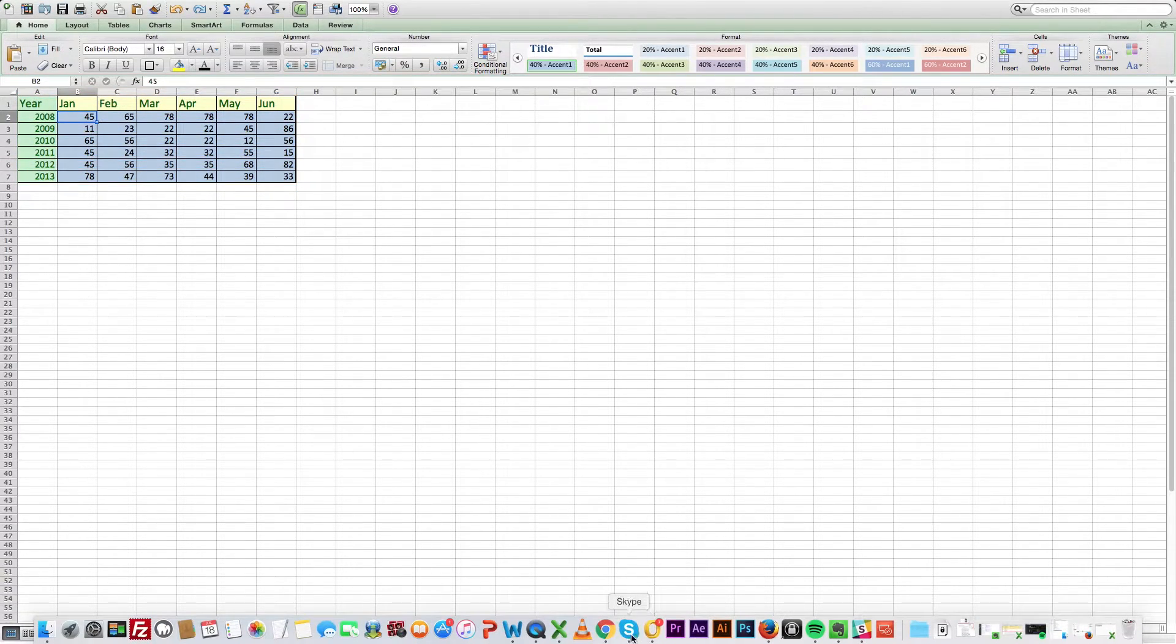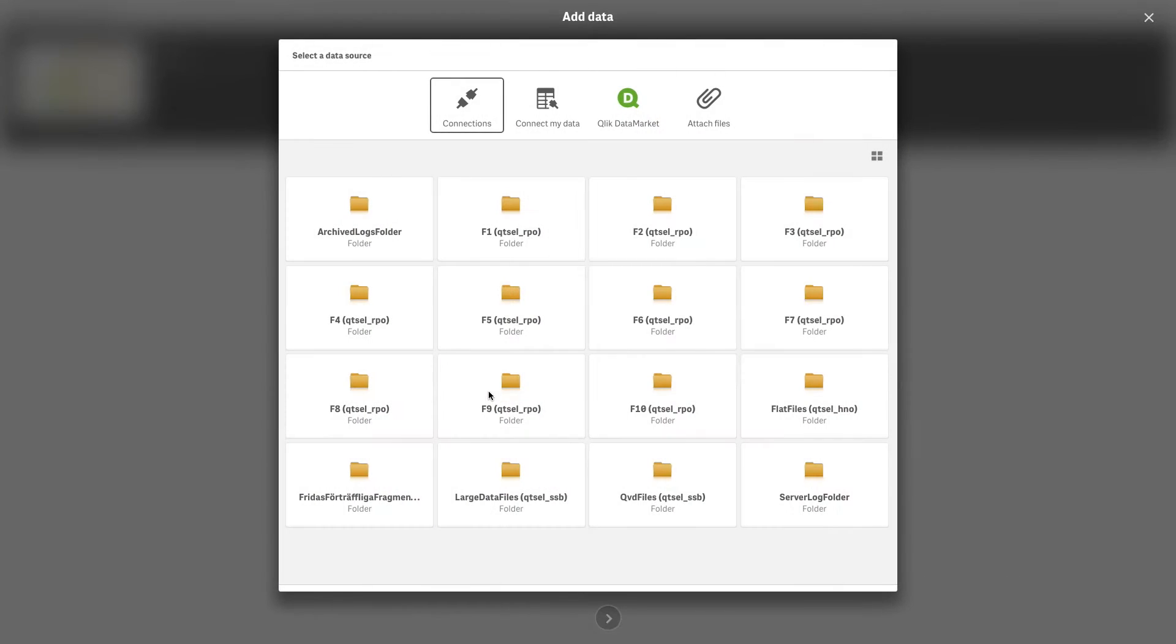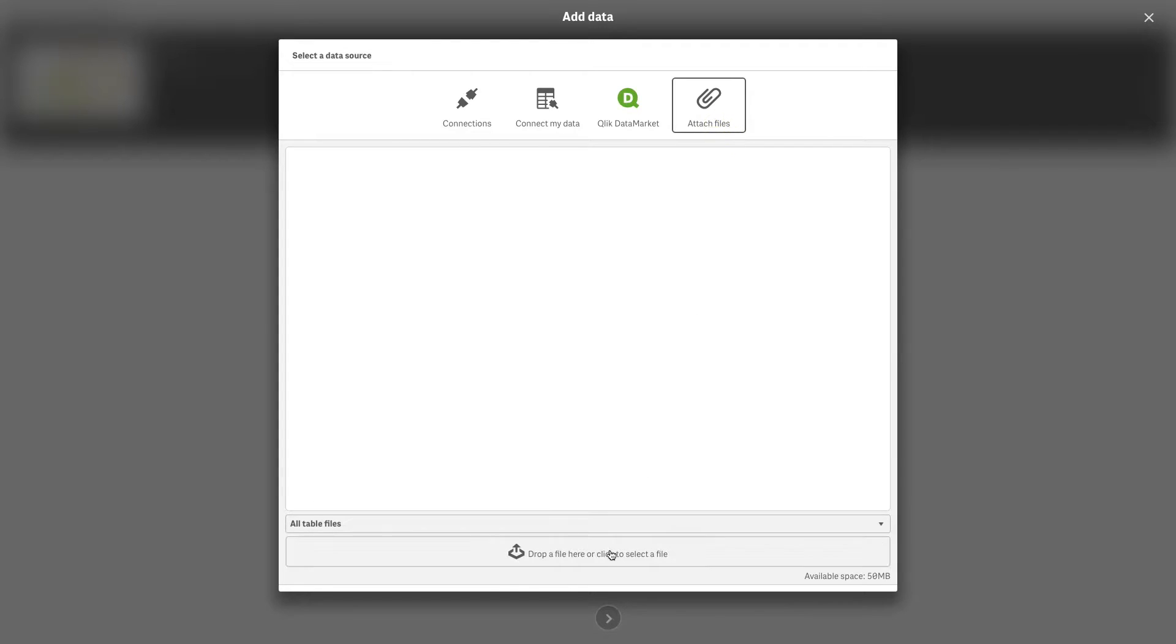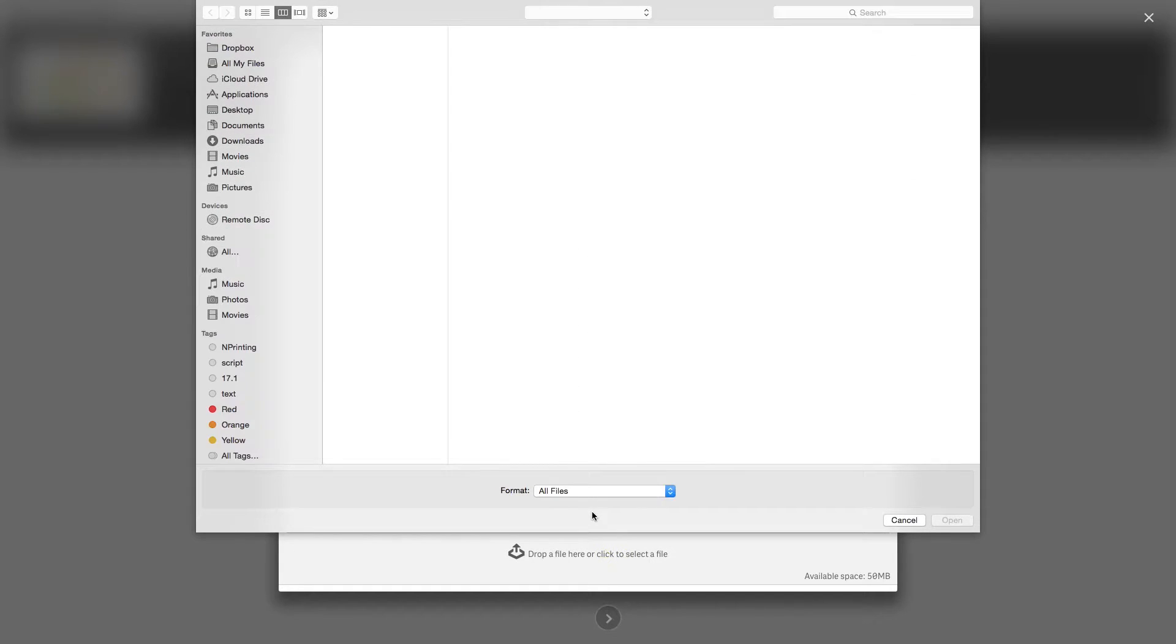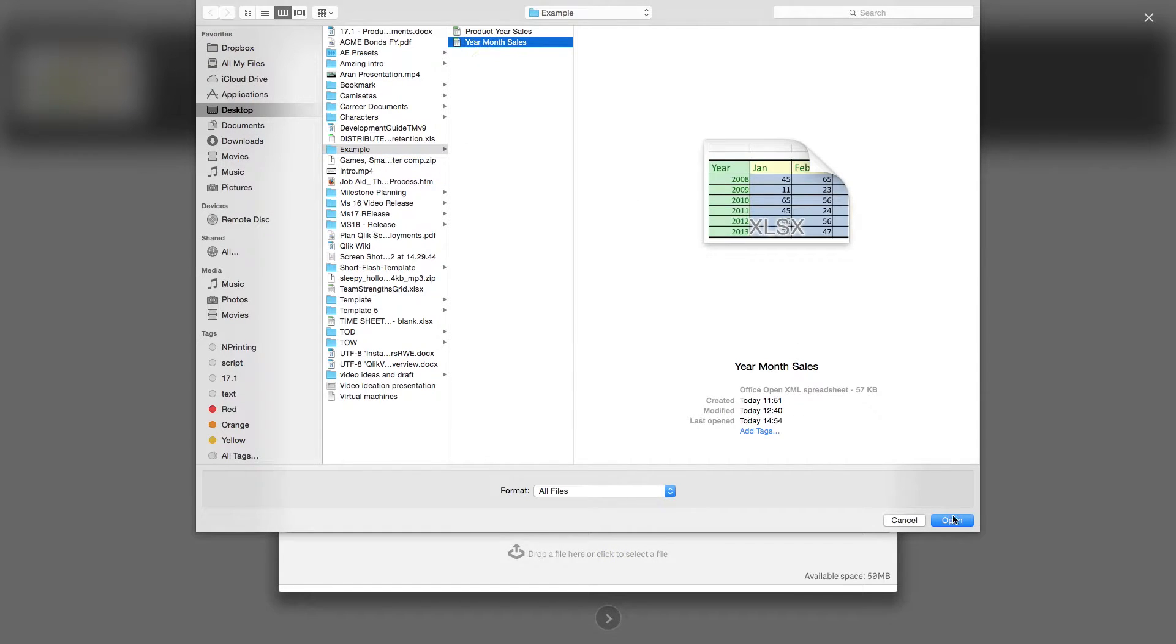If you want to analyze this data, it is much easier to have all sales in one field and all months in another, in a three column table.